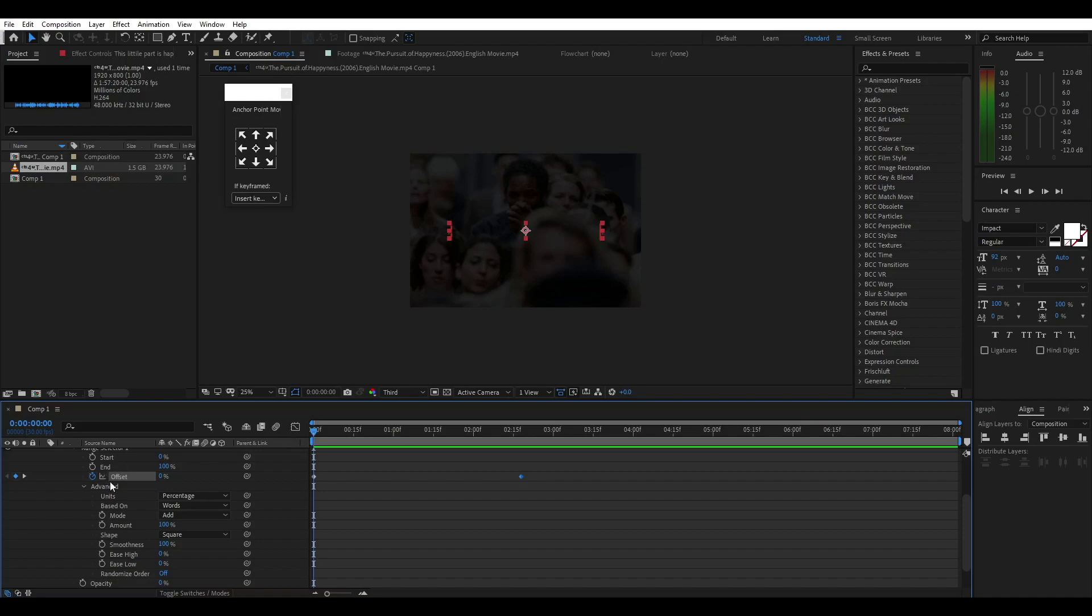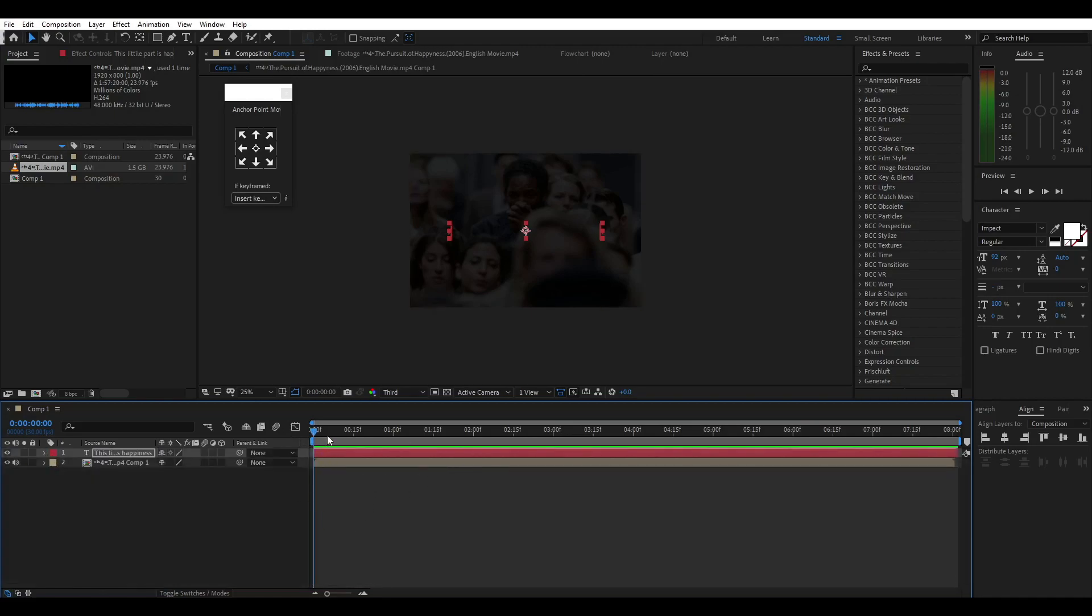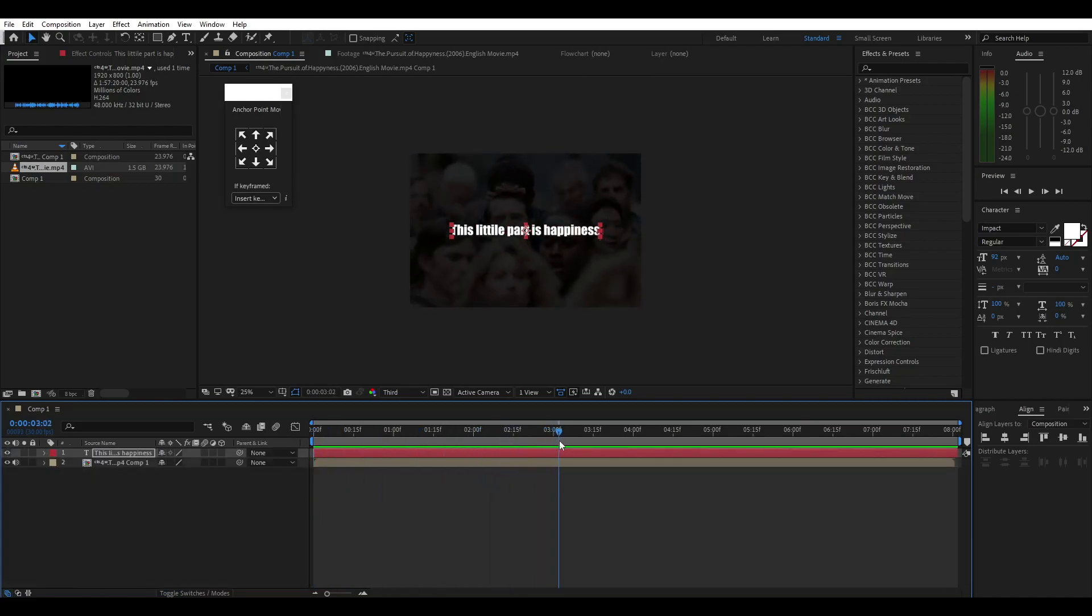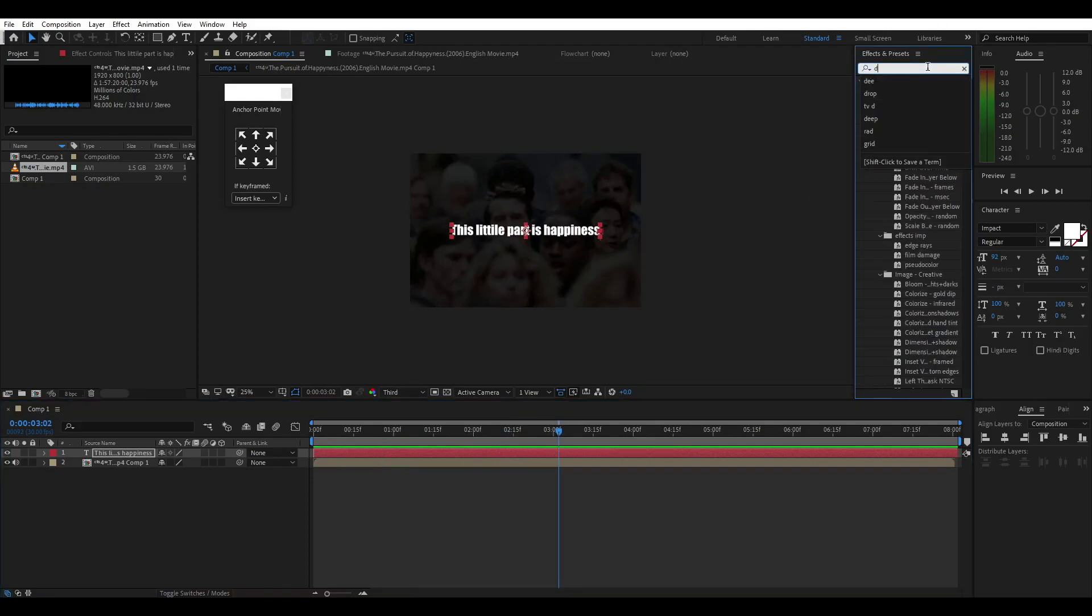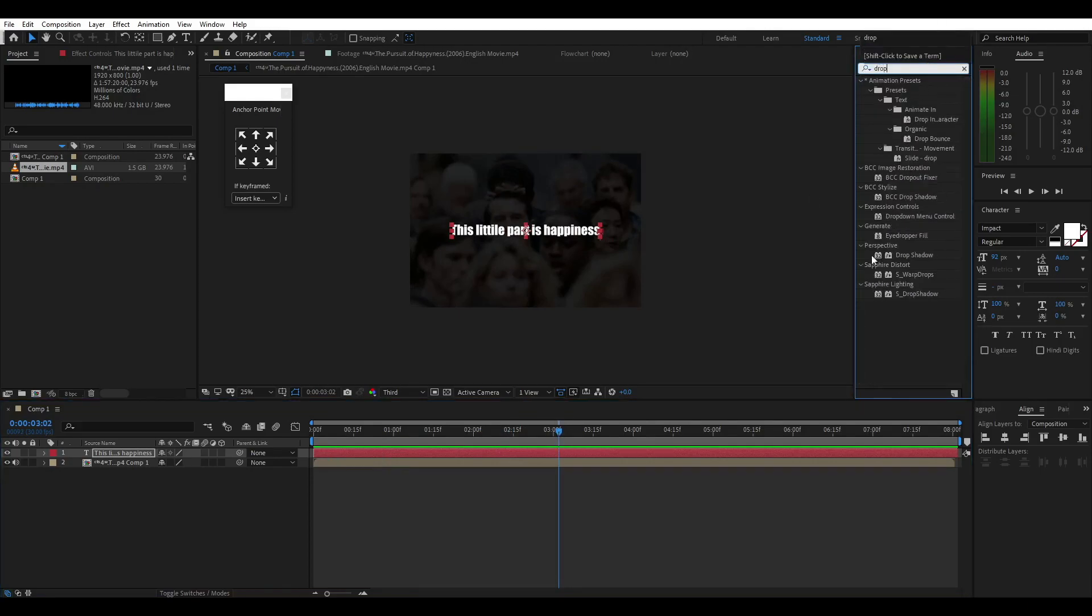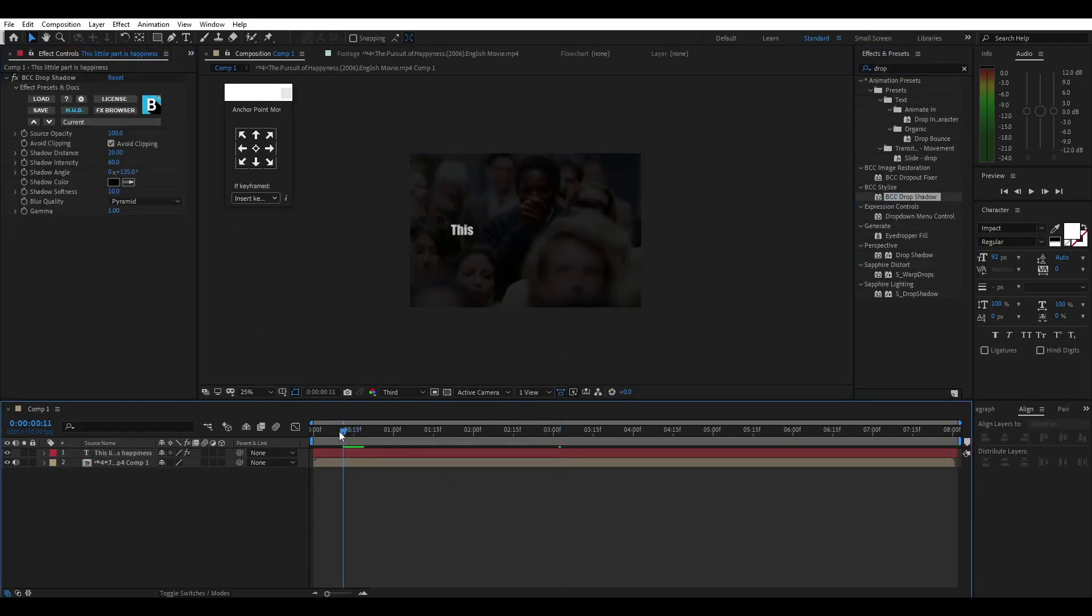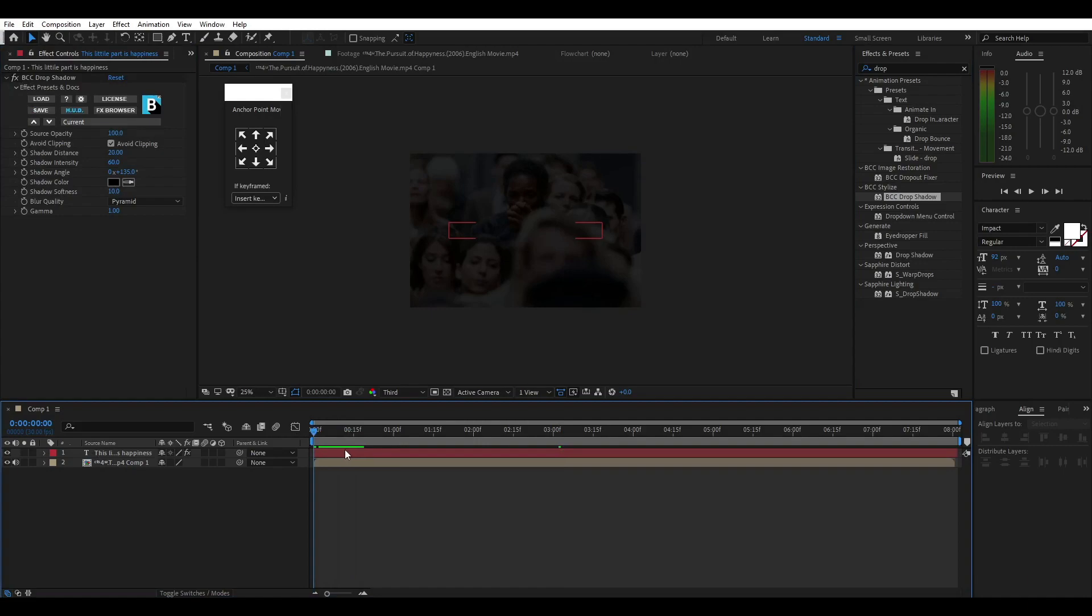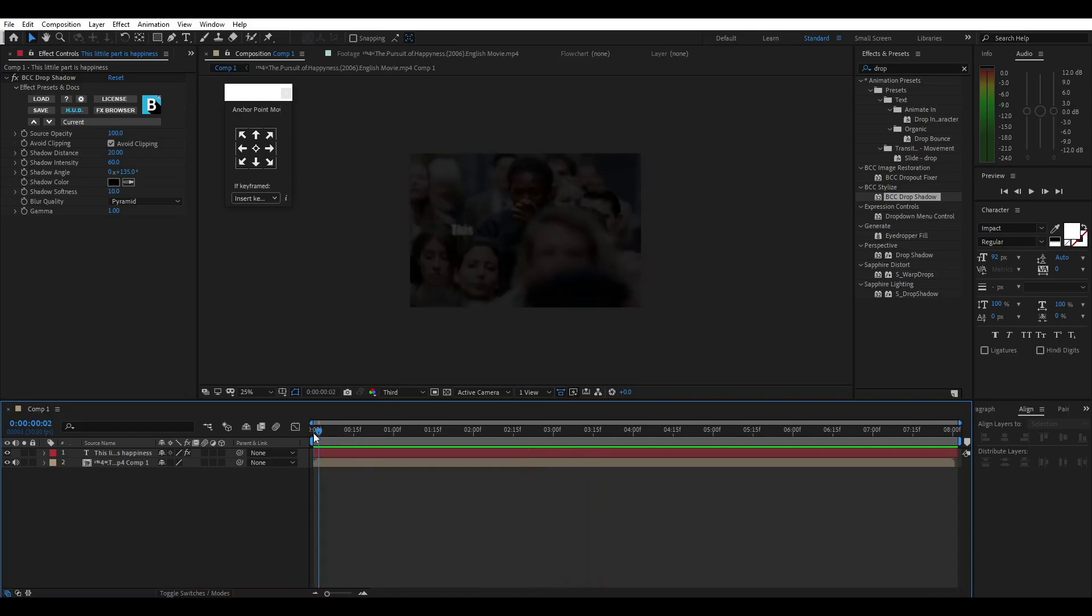Now we will go back. You have a drop shadow. If you want to add a drop shadow, you can add it here. Now we will play.